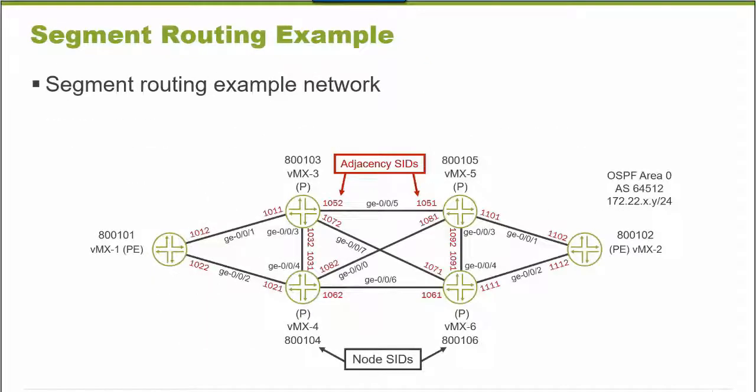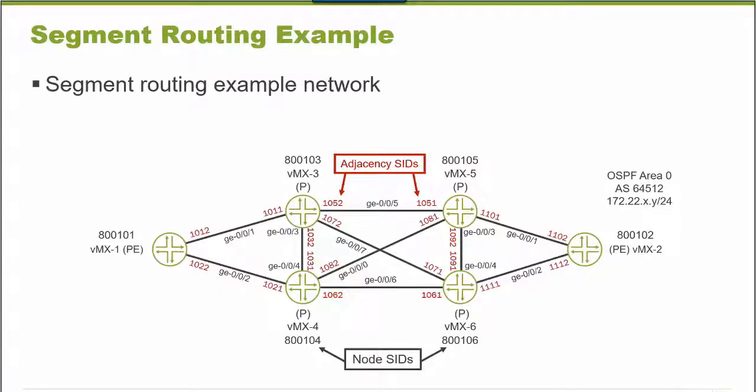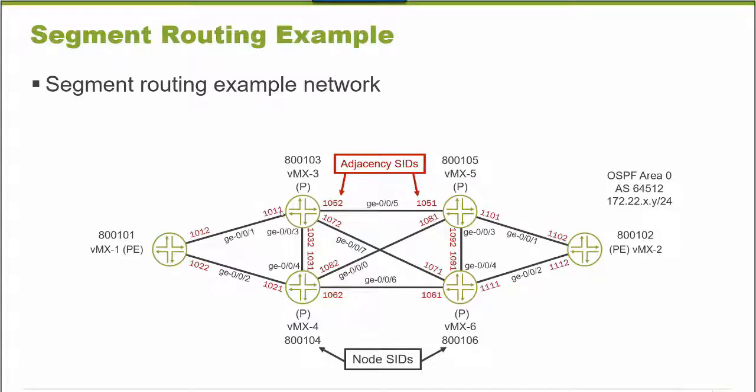The network I'll use for the example is a six-node network. These are six VMX routers running Junos version 19. Please look at this diagram - this will help you understand what's going on. I have VMX1, the router I'll connect to in a minute, VMX2 on the other side of this diagram, and in between we have VMX3, 4, 5, and 6. All six of these routers are in the same OSPF area.